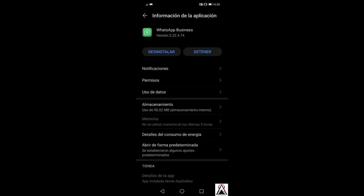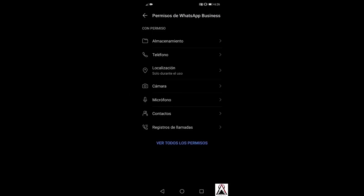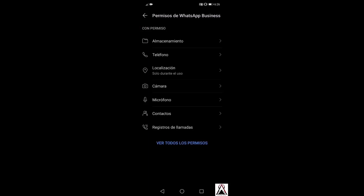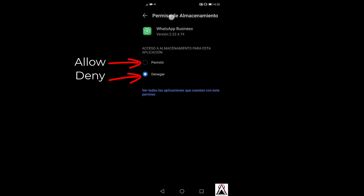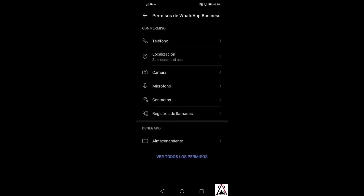Once inside the WhatsApp app settings, notice there is a section called Permissions — enter that section. In my case, I have given all permissions to WhatsApp; everything appears under 'With Permission' and nothing is listed under 'Denied.' For example, if I had not given permission to Storage, it would appear under the Denied section. I'll demonstrate by removing the storage permission — you can see it moves to Denied. When I restore the permission to Allow, it moves back up under 'With Permission.'